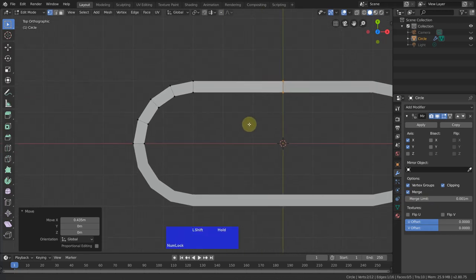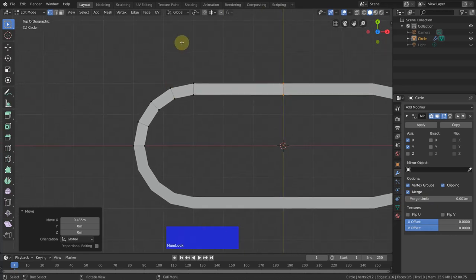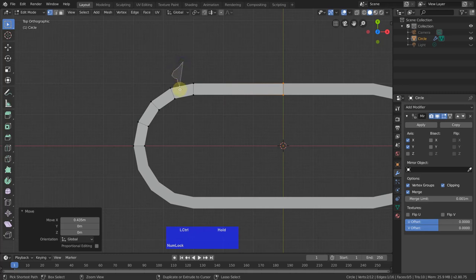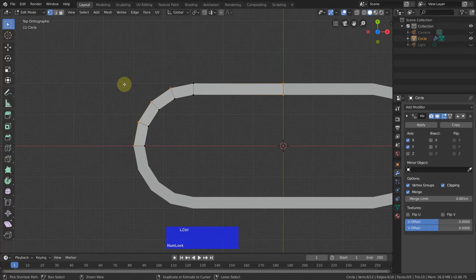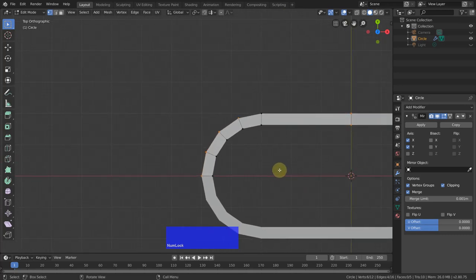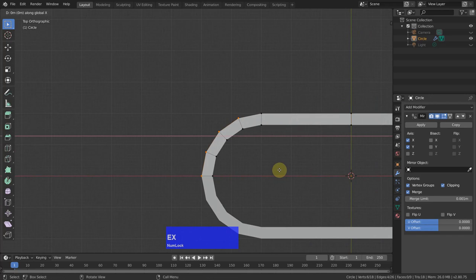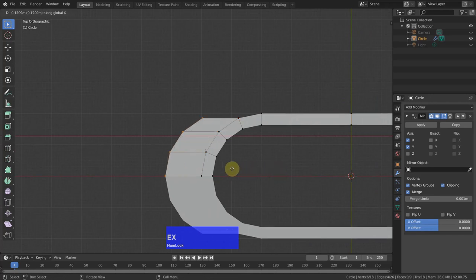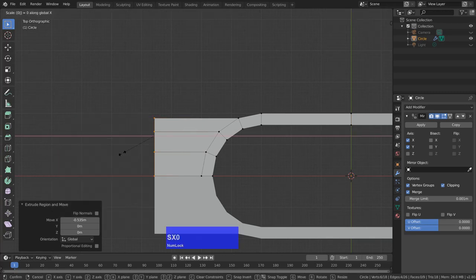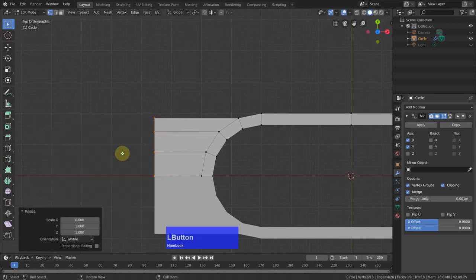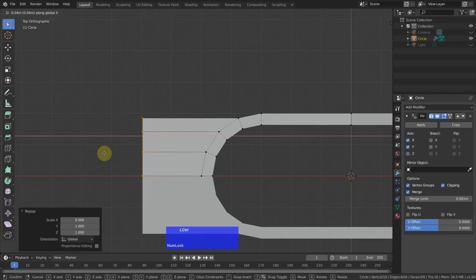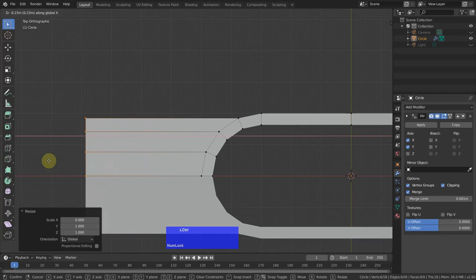Now let me select with right control, right click control and select these vertices here. Then I extrude in X to about here. Then I extrude in X to about here. Then scale in X to 0. Grab in X and we have 1, 2, 3, 4.